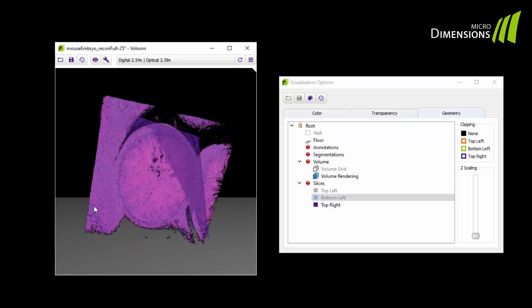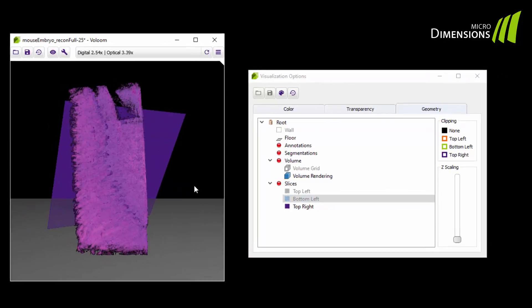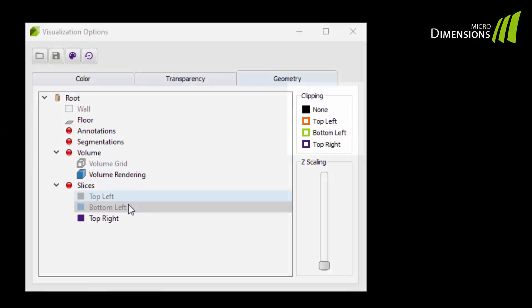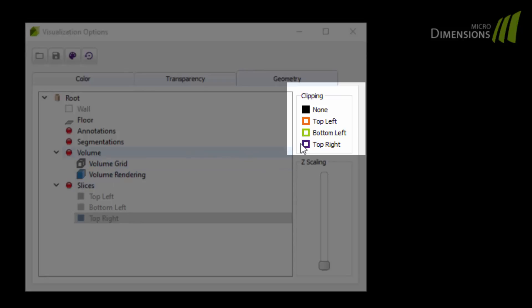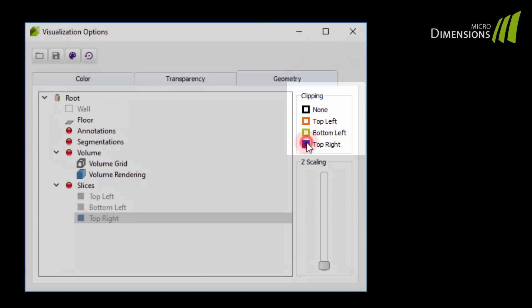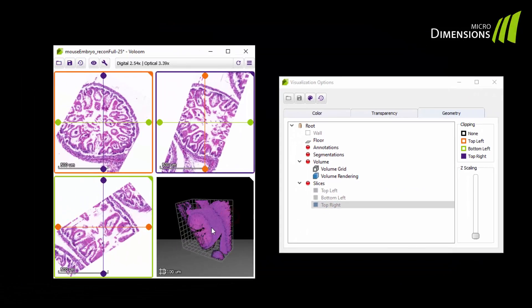Now turn your attention to the clipping option in the upper right part of the geometry tab. With the clipping option you can create clipping planes corresponding to the virtual cutting planes. Tick the option top right to clip the volume at the position of the purple plane.